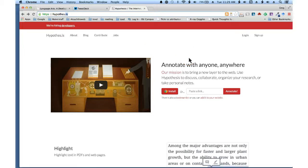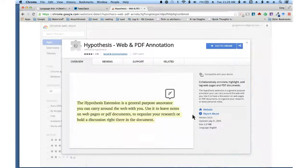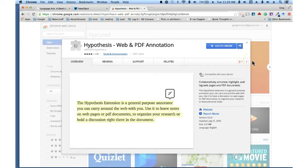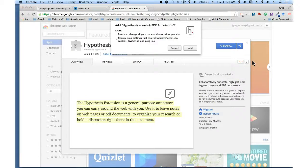If you're using Chrome, it's really easy to use Hypothesis. Just click on the install button for Chrome which will launch the web store, and just click on add to Chrome.